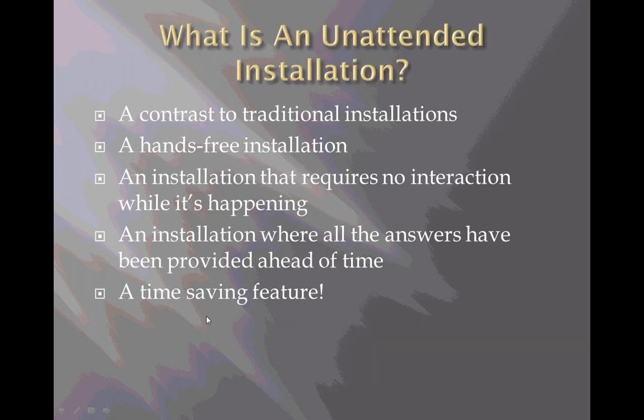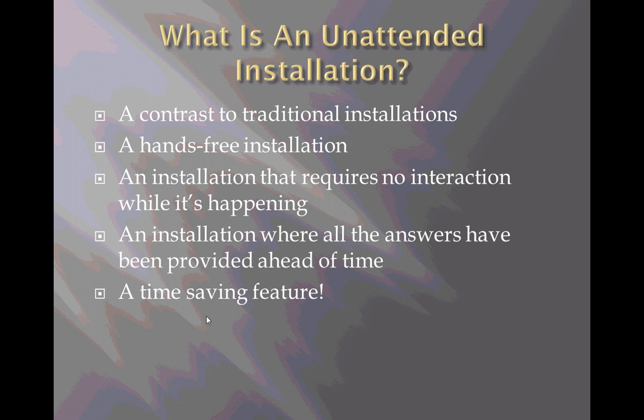The first thing I'd like to do is discuss the question, what is an unattended installation? It's a contrast to traditional installations that most of us have done. You put a CD or DVD in the computer, you start the setup program, and you sit while the entire installation happens. You answer questions by clicking on the mouse or typing in a text box.